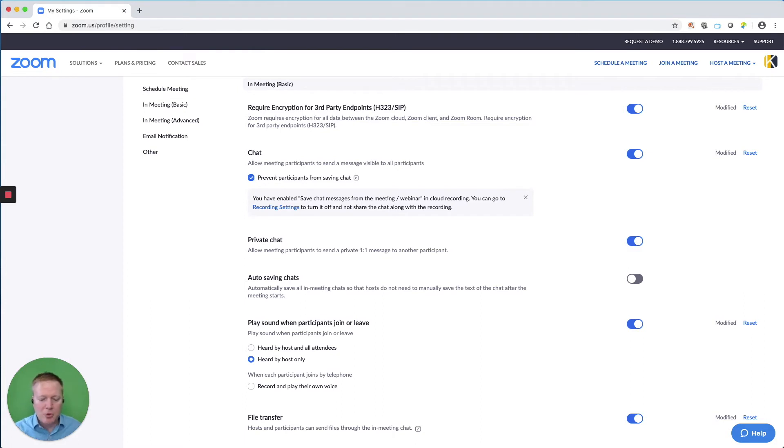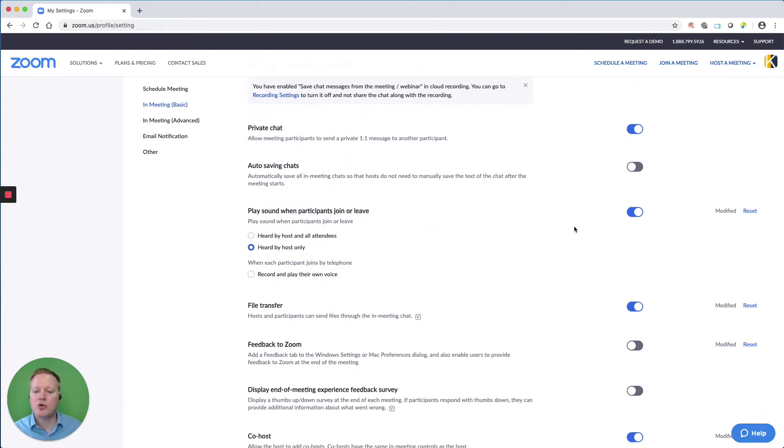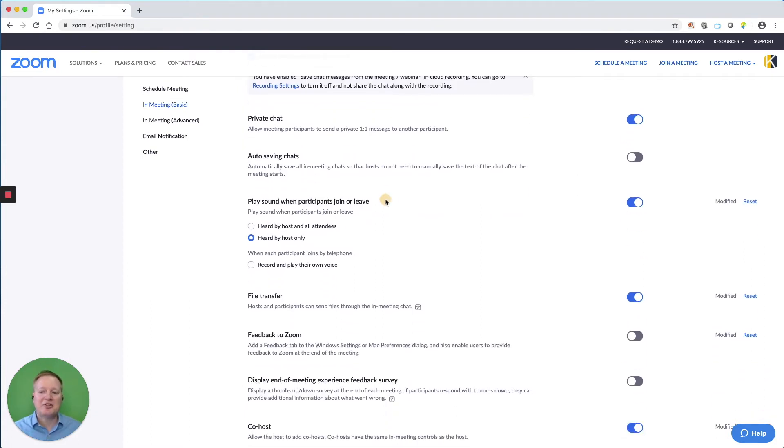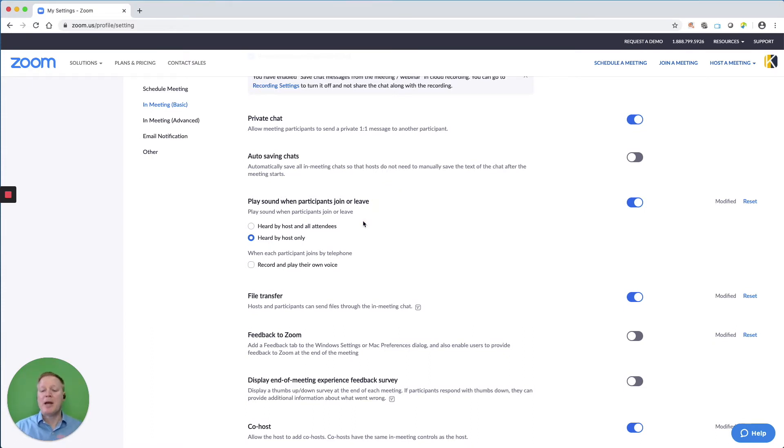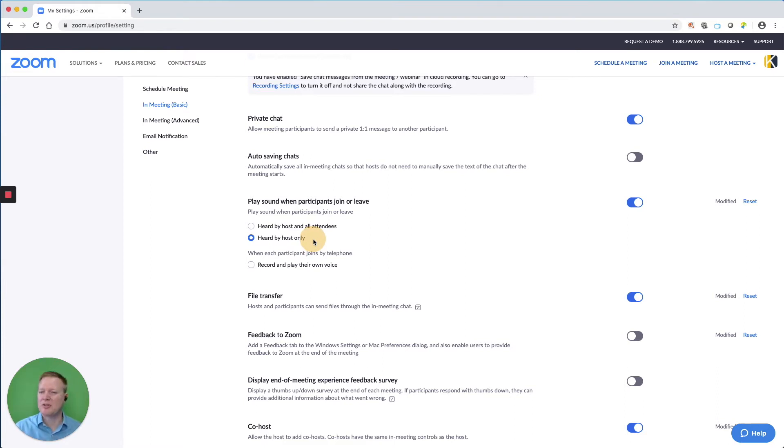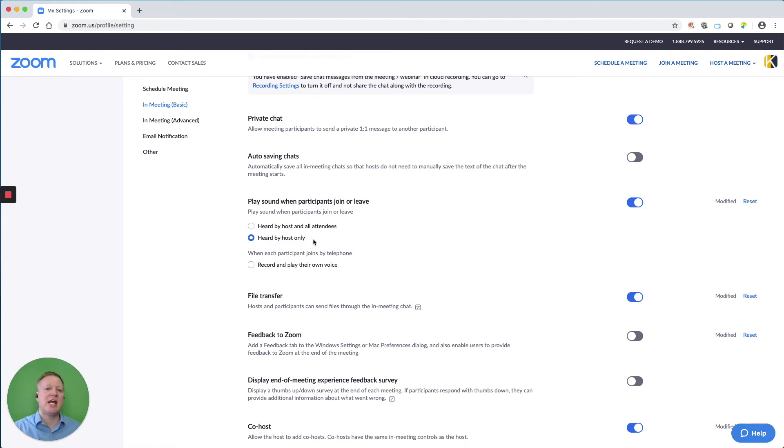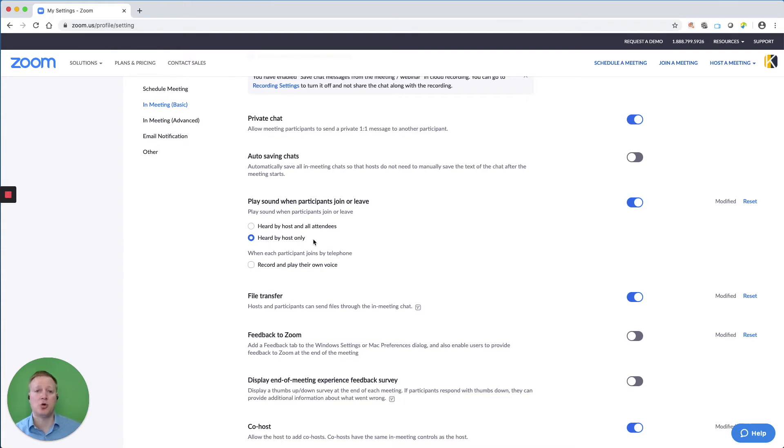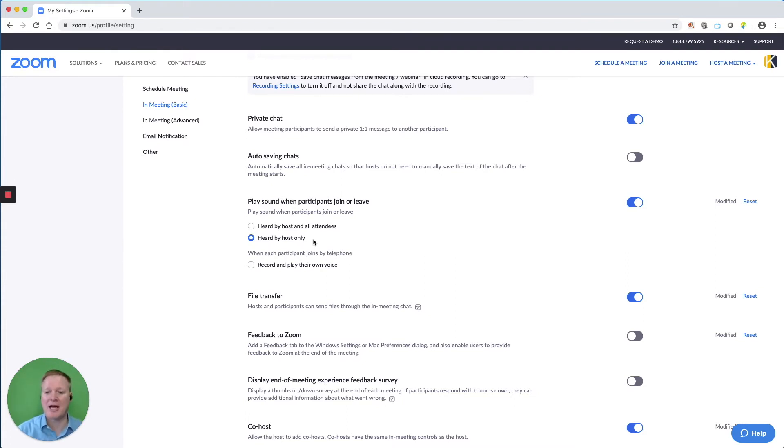As we move down the list, I like to play sound when the participants join or leave a meeting. But I have that heard only by me, the host, so it's not a distraction. But if I'm involved in some kind of activity and I hear that chime, I know I can go look at the participants list and see who is joining the meeting. Or if I have a waiting room set up, I can see who is in the waiting room.